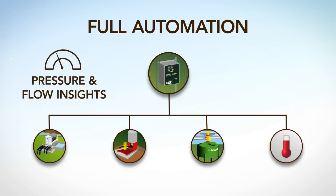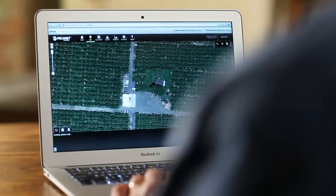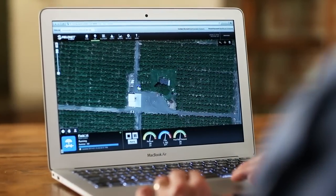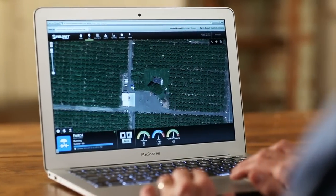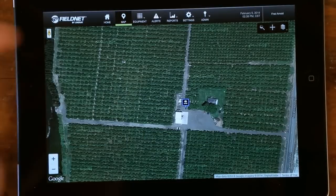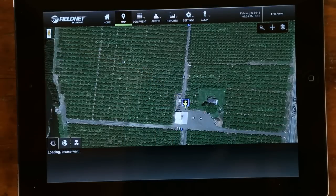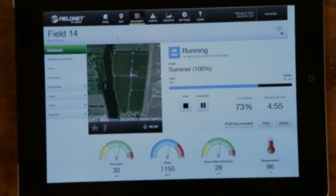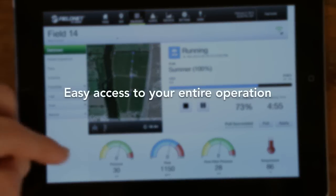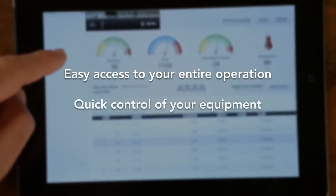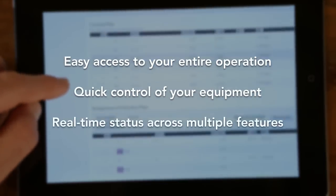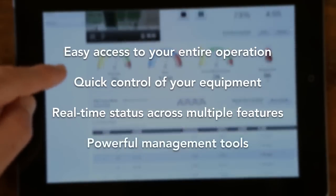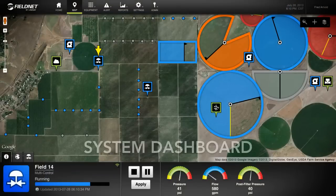FieldNet's wireless management capabilities make securely managing every aspect of your irrigation operation easier with full access from your computer, smartphone, or tablet. This innovative platform provides easy access to your entire operation, quick control of your equipment, real-time status across multiple features, and powerful management tools.